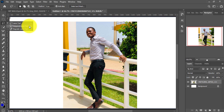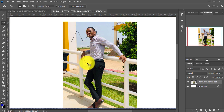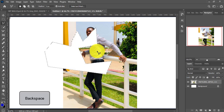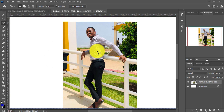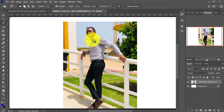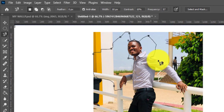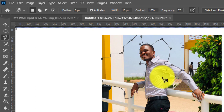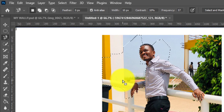Right-clicking the Lasso Tool shows its variations: the Polygonal Lasso Tool and the Magnetic Lasso Tool. With the Polygonal Lasso Tool, you click and release to form straight-edged selections. The Magnetic Lasso Tool automatically picks the edges of the image you're working on and adds anchor points as you move along. All these tools are used for selection.